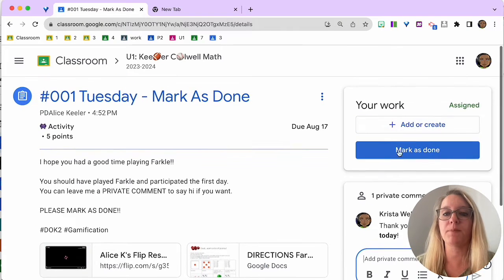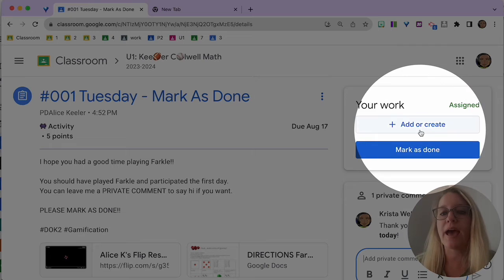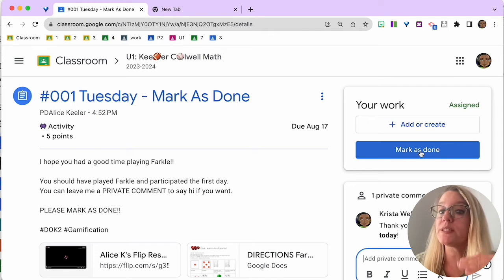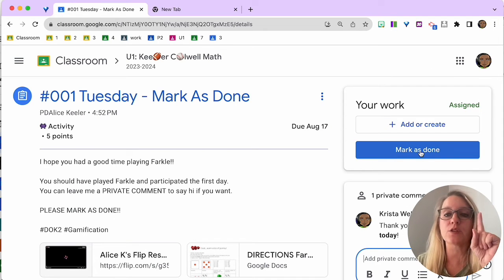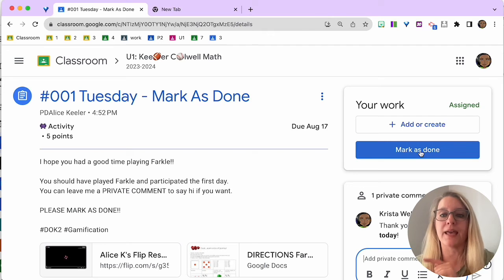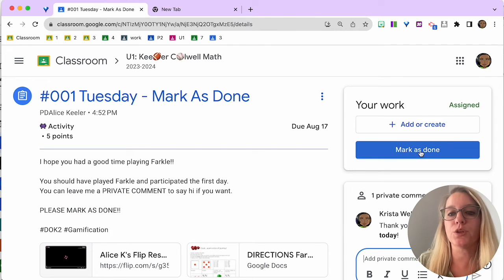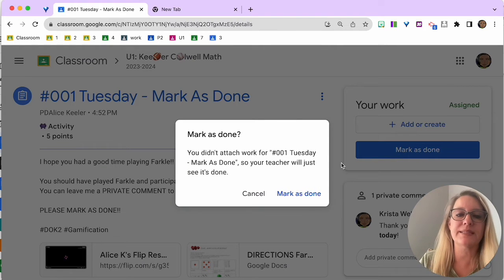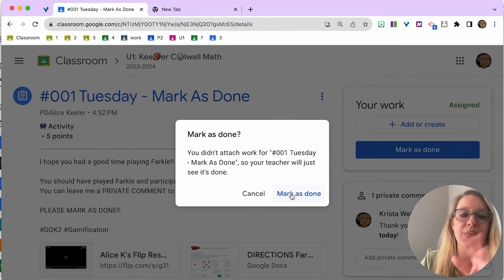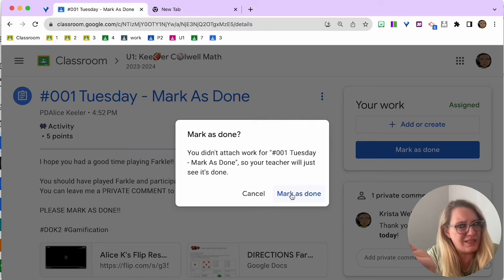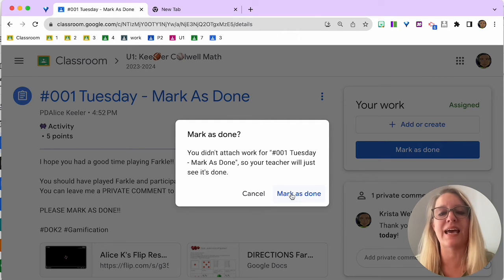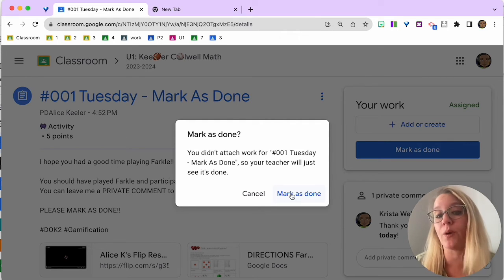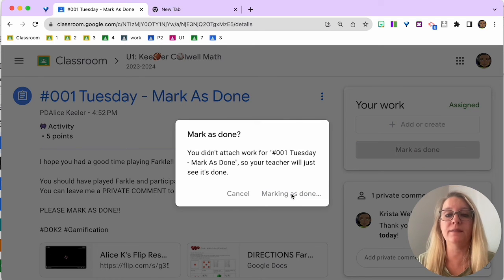I'm going to come back up here. I want to make sure that I either Add or Create or just Mark as Done. Now, if you Add or Create, it's going to change it from Mark as Done to Submit. But it's going to be the same thing. It's going to give you a heads up. Like, did you mean to not attach anything? That's right. I meant to not attach anything. I'm going to go ahead and Mark as Done.